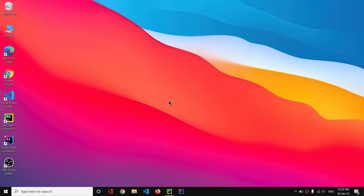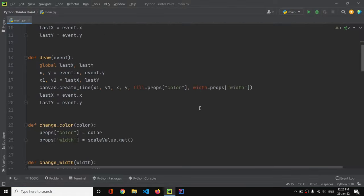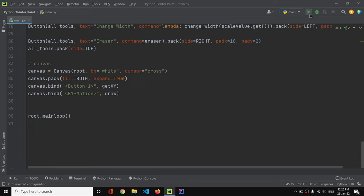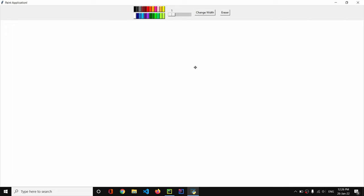Hey guys, welcome back to my YouTube channel. This is part 2 of our Tkinter paint application video. Today we are going to add some more interesting features to the paint application. Now let's open PyCharm. We have the code from our previous video for the paint application we created up to this point. There are a lot of bugs I want to solve, and you'll get some bugs after this video to think about — that will make you a much better programmer.